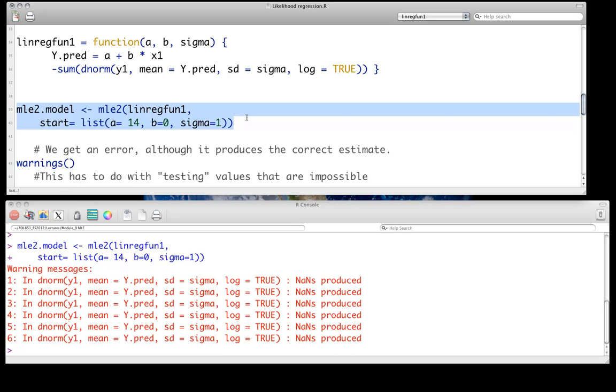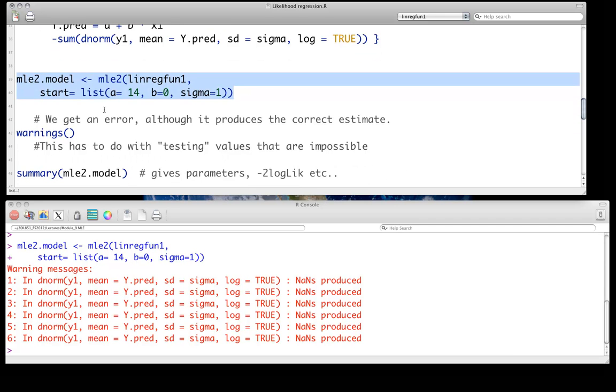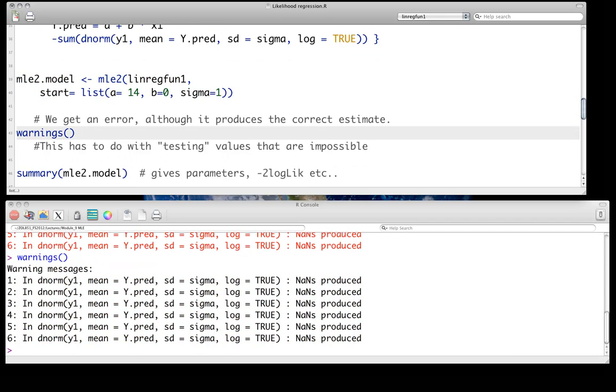is because when the maximum likelihood fitting is going about, it's trying values, you haven't told it there's not values it can't take. So for instance, it doesn't know that sigma can't be 0 or negative values, so it may try values that are 0 or negative for sigma, and get basically not a number output. So it's letting you know that some of the values it tries don't work. And again, you can always just write warnings to get those as well.